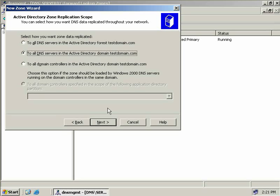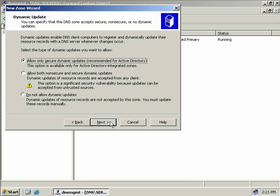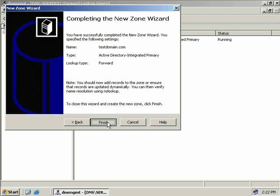We provide the zone name — testdomain.com — and choose Next. When we created non-Active Directory integrated zones, we had the option of allowing both non-secure and secure dynamic updates, or not allowing updates at all. But with an Active Directory integrated zone, we have the option of allowing only secure dynamic updates. If you are running an Active Directory integrated zone, make sure you select secure dynamic updates. We'll choose that, choose Next, and we're finished.